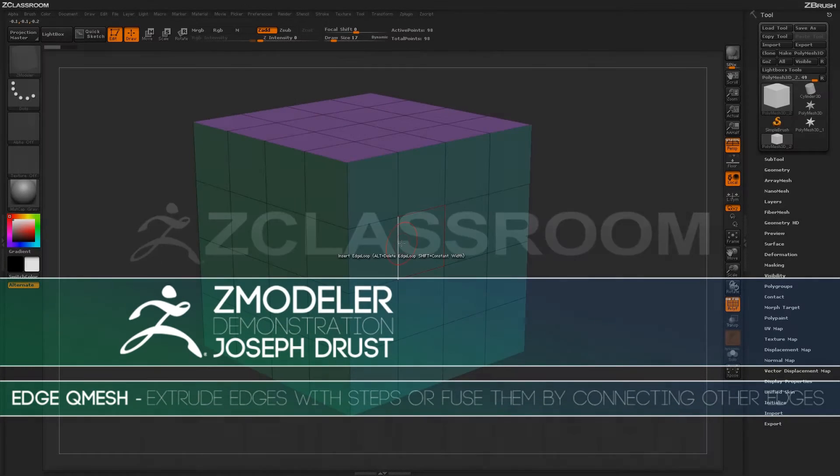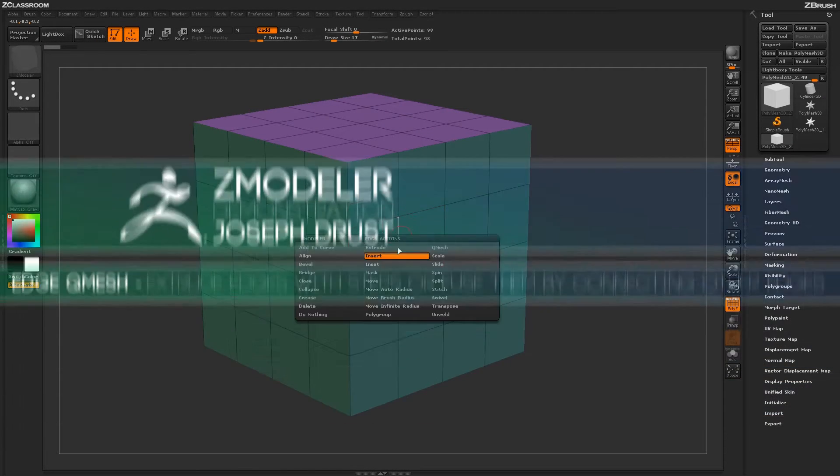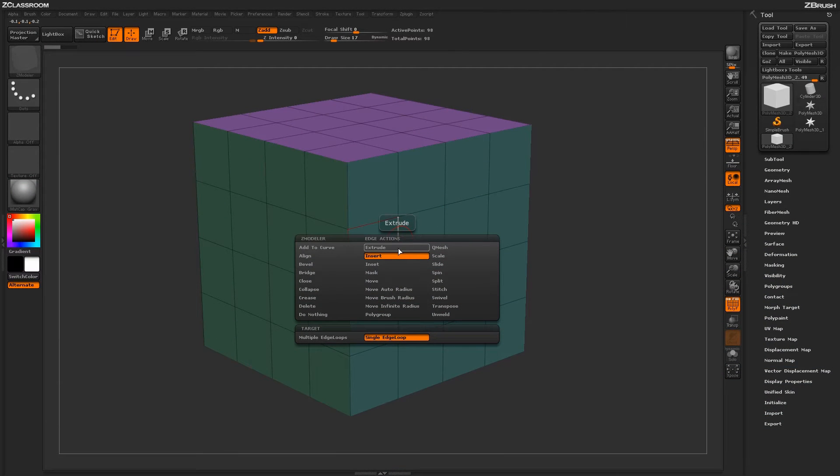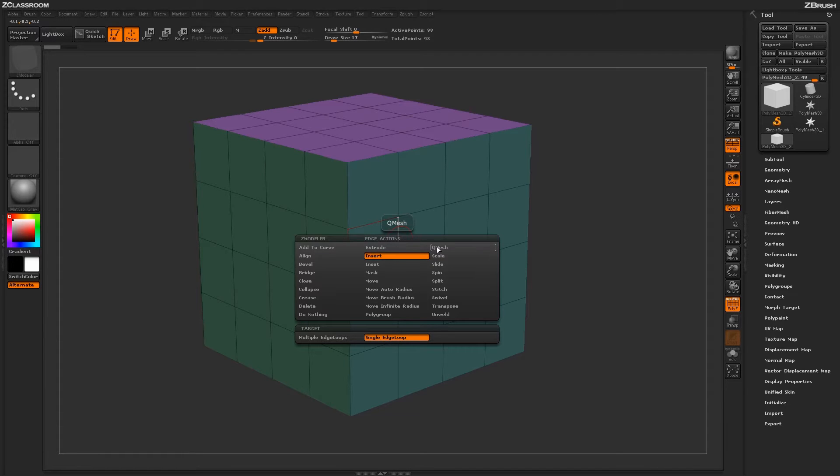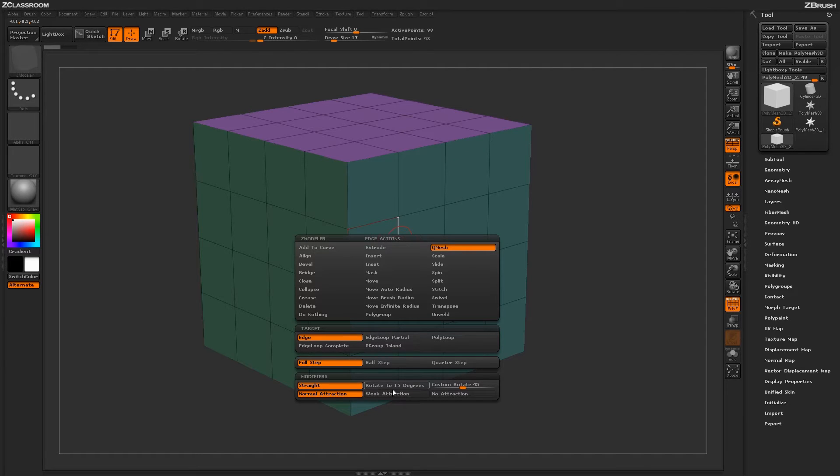With the ZModeler brush selected, hover over an edge and press spacebar to open up the ZModeler Edge Action menu. Locate the QMesh action. With the QMesh action selected, you'll have a series of targets and then some modifiers down below.